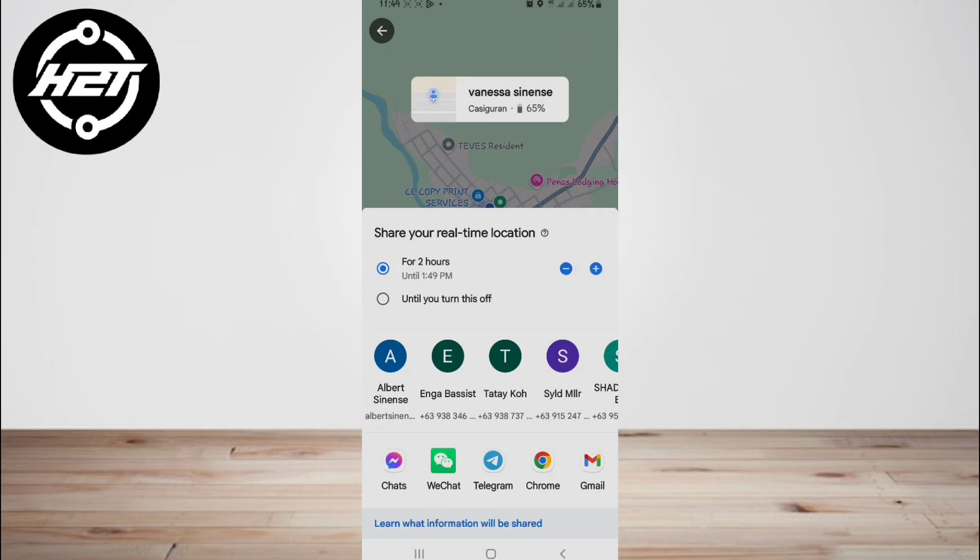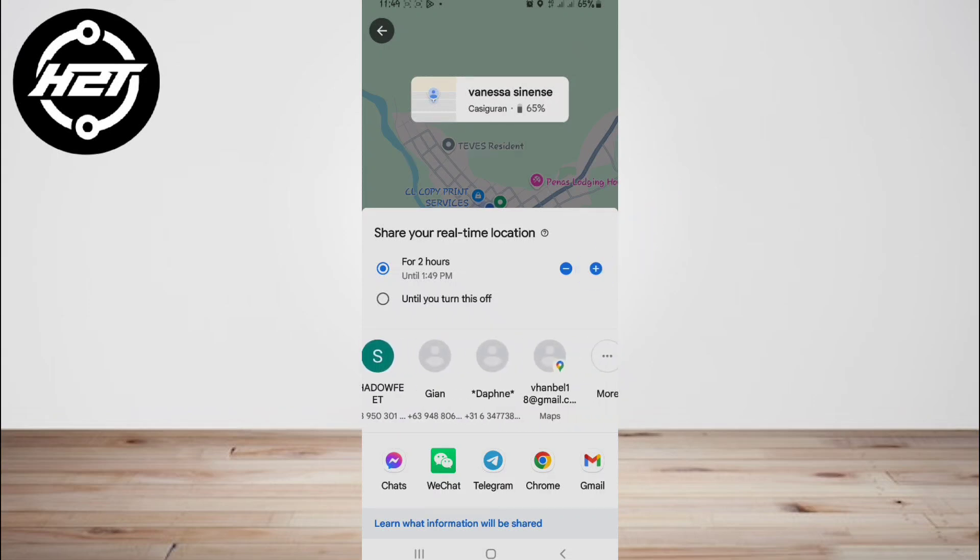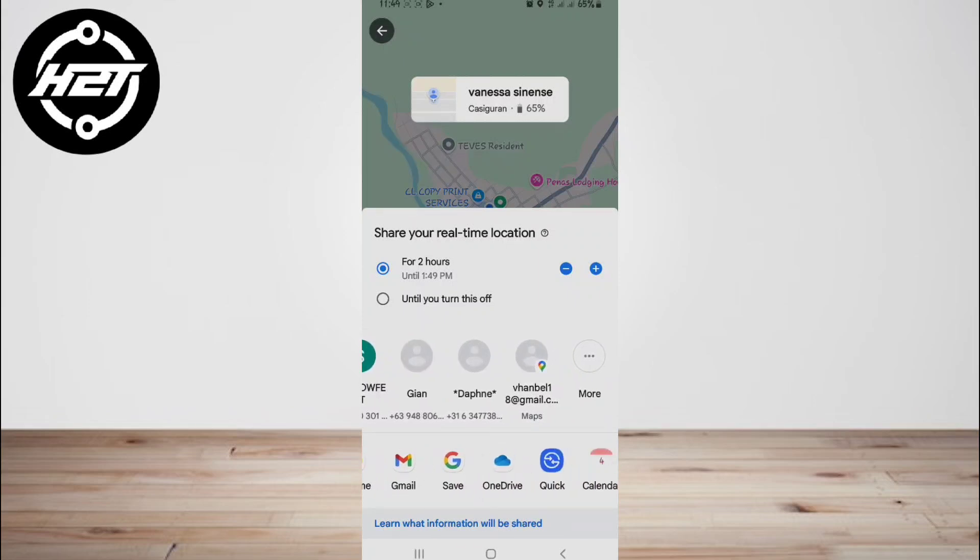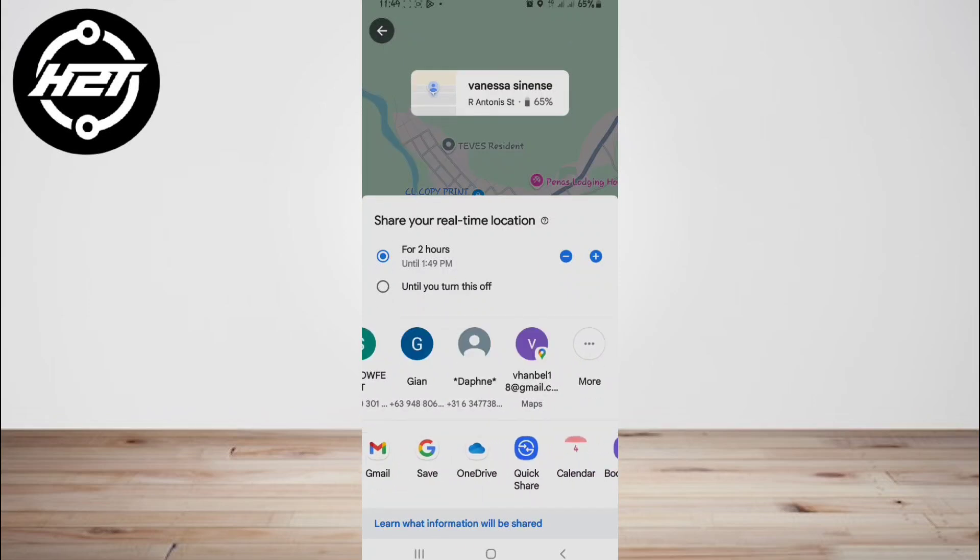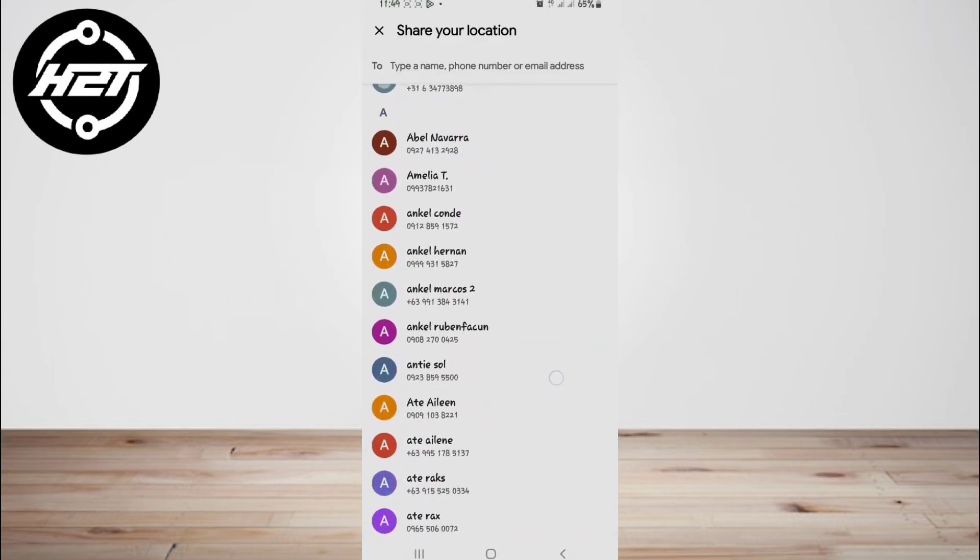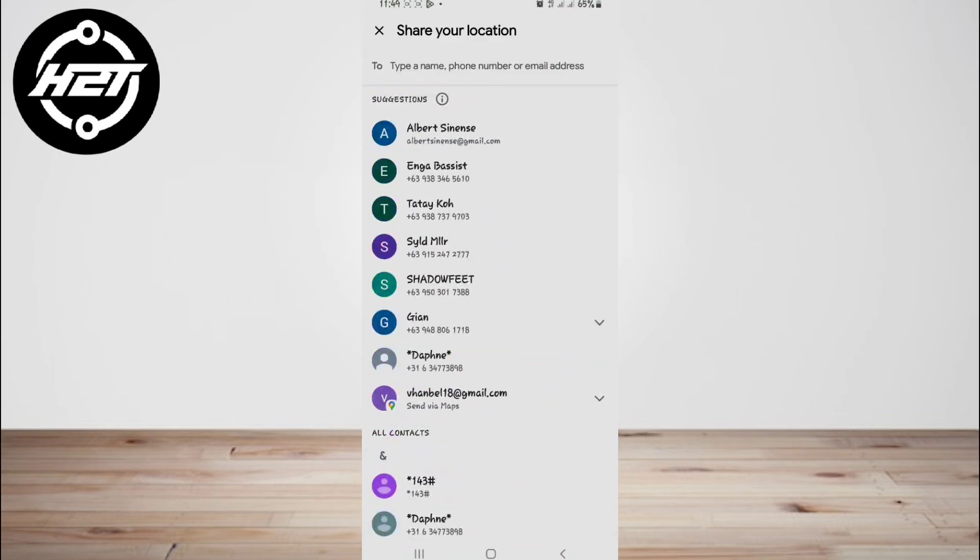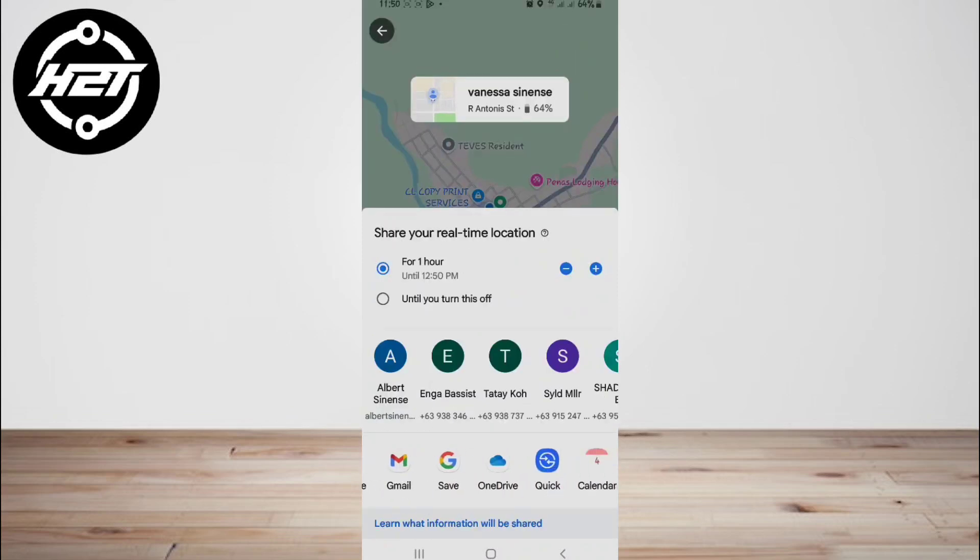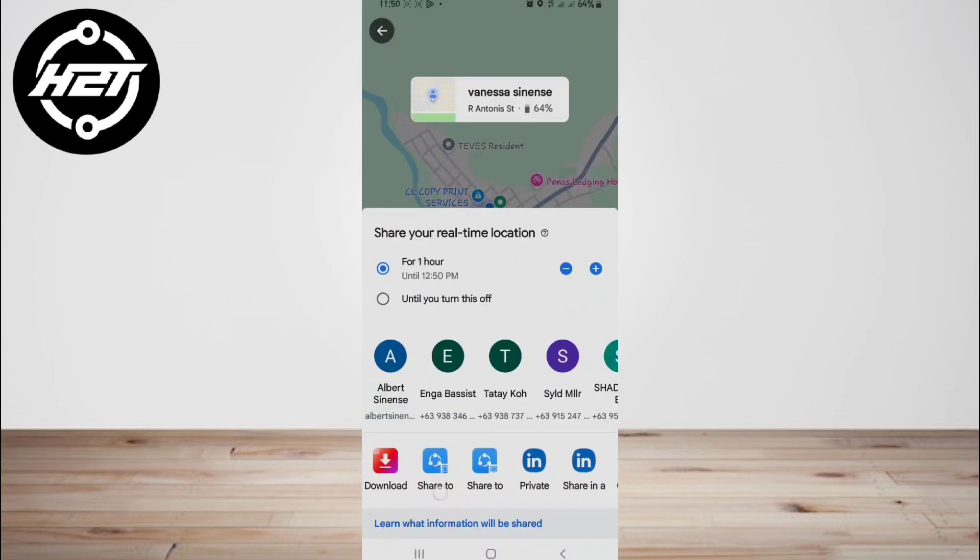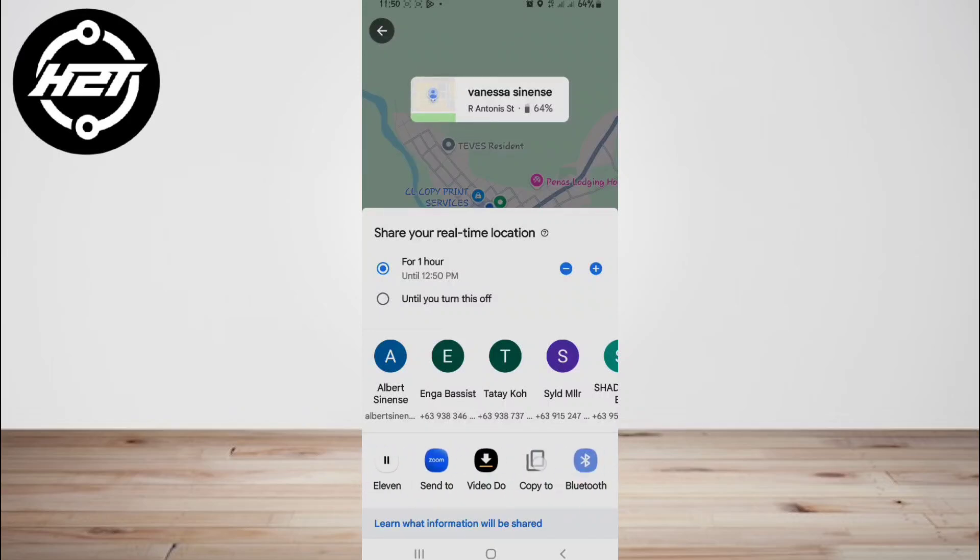To share with people, select your contacts added to your Google account, or tap More Options to share your link via WhatsApp.